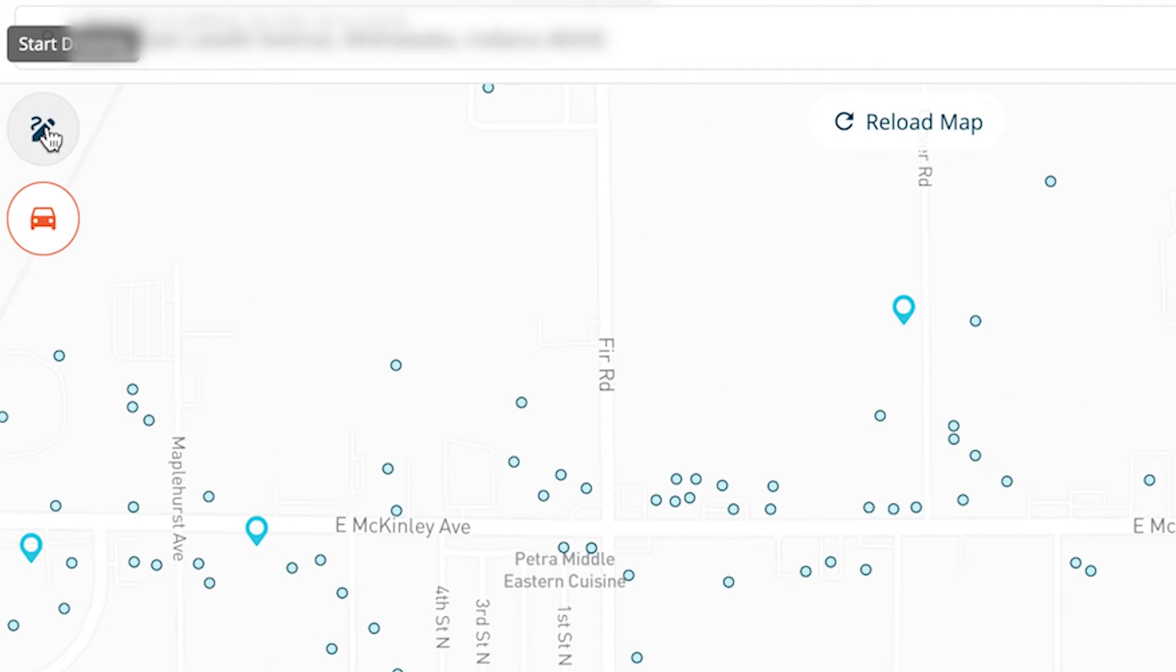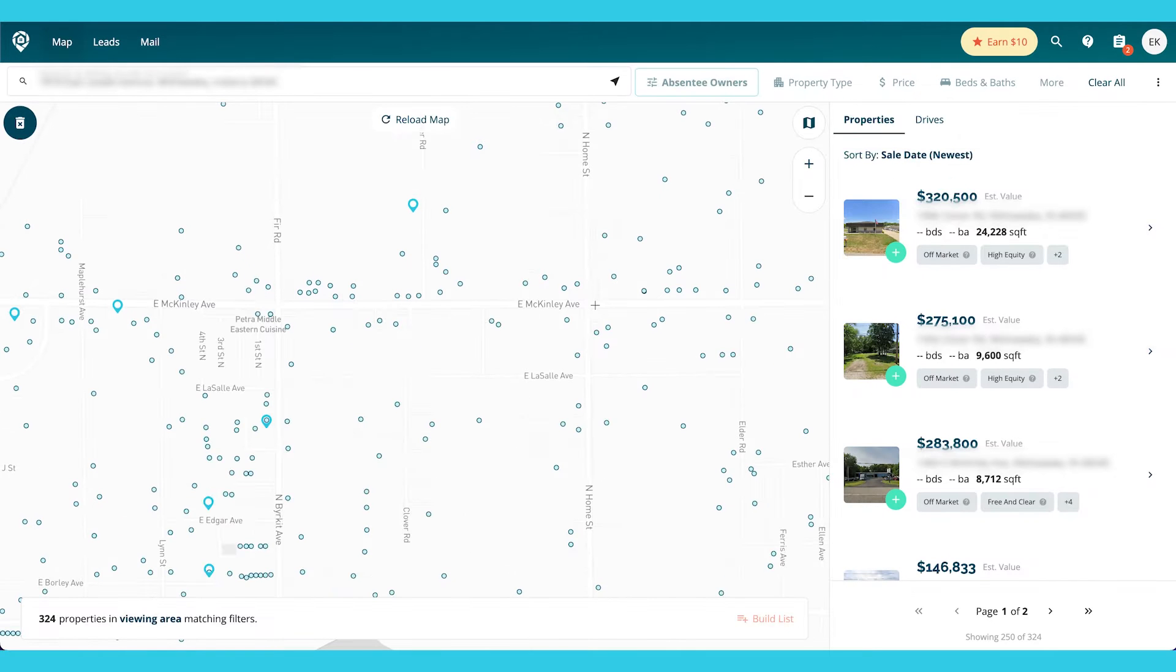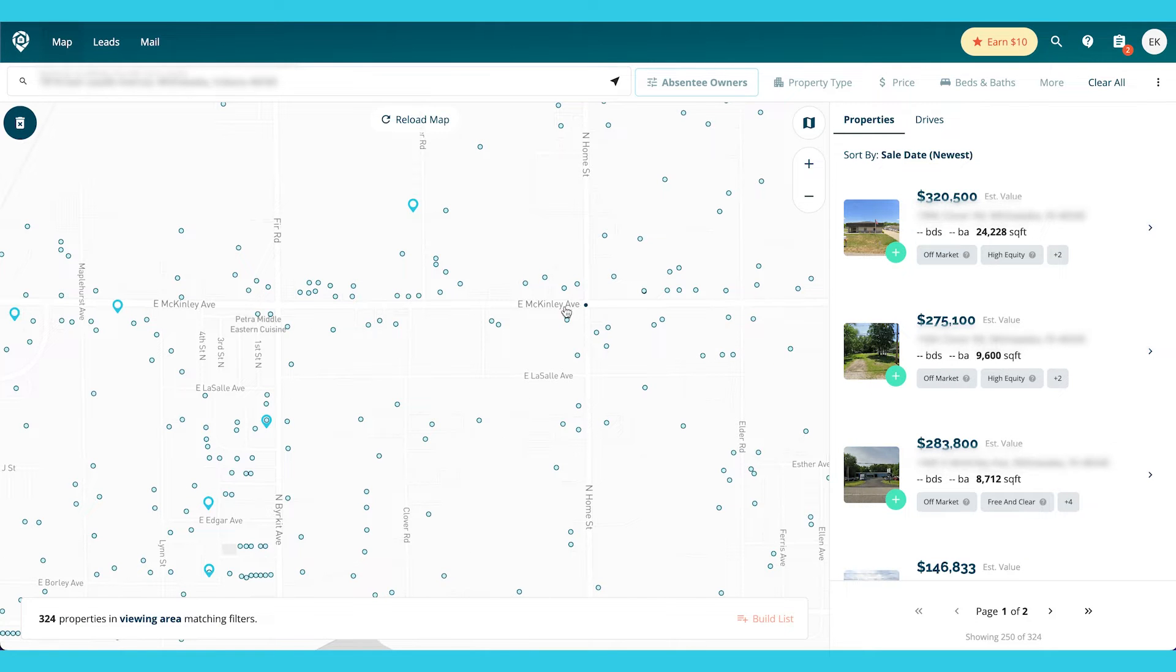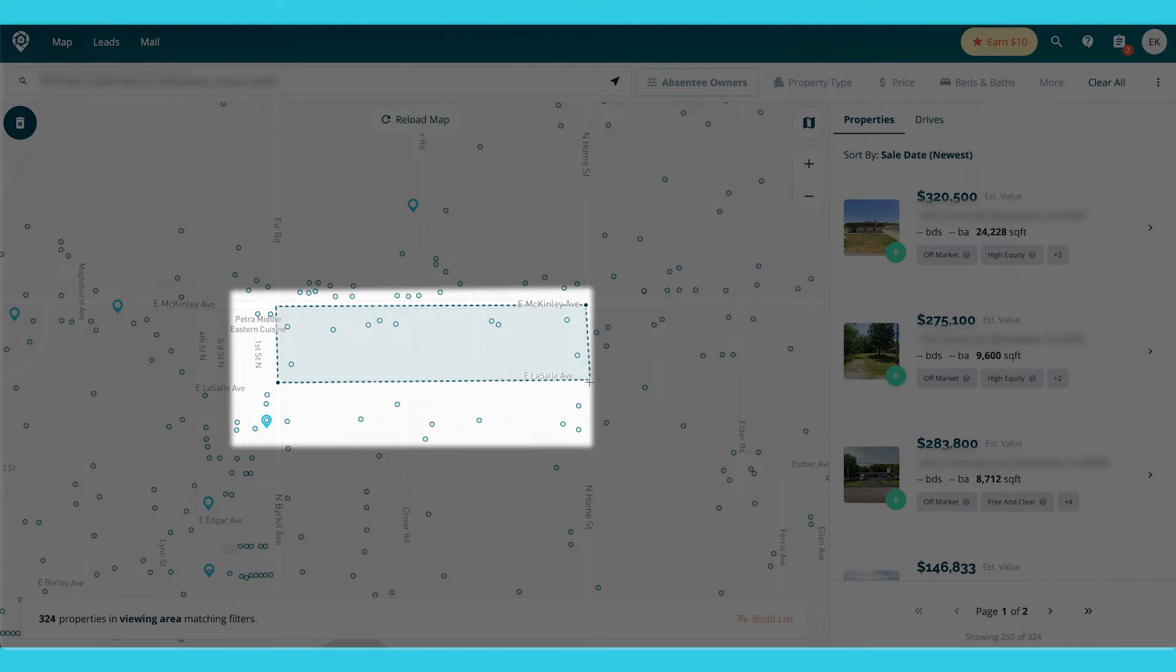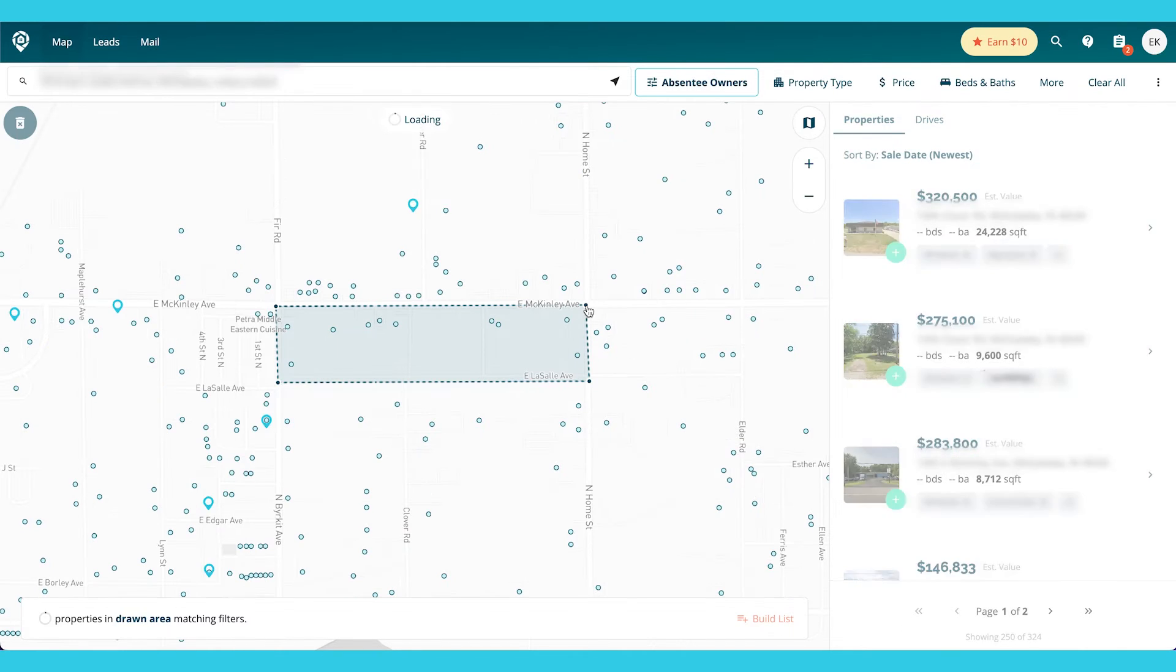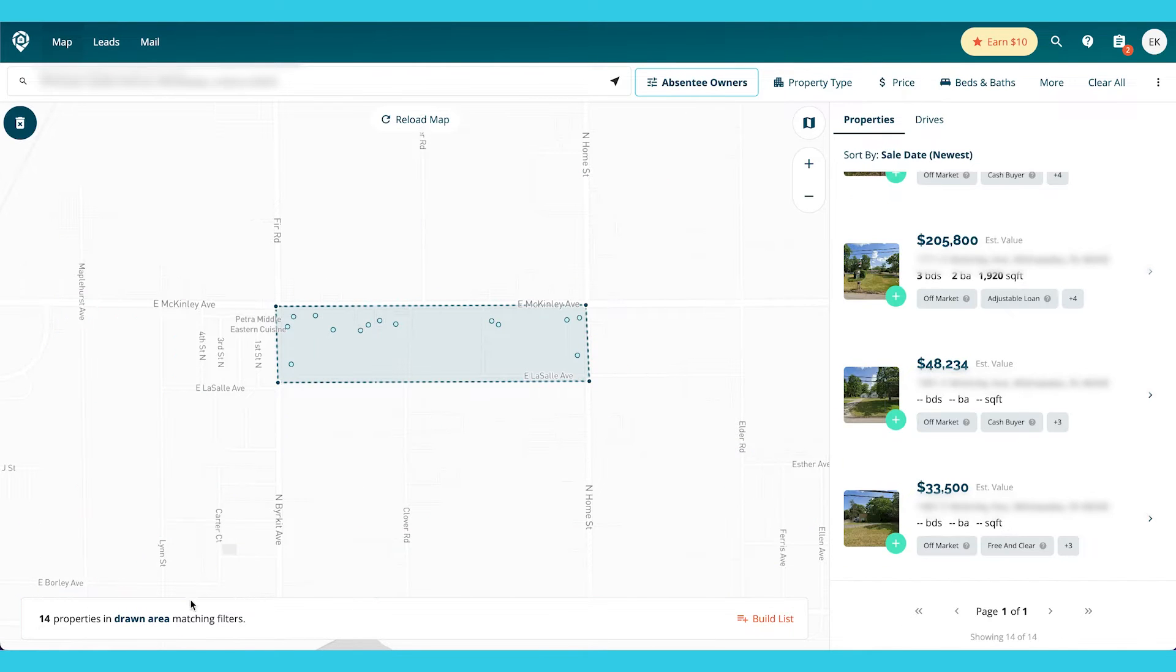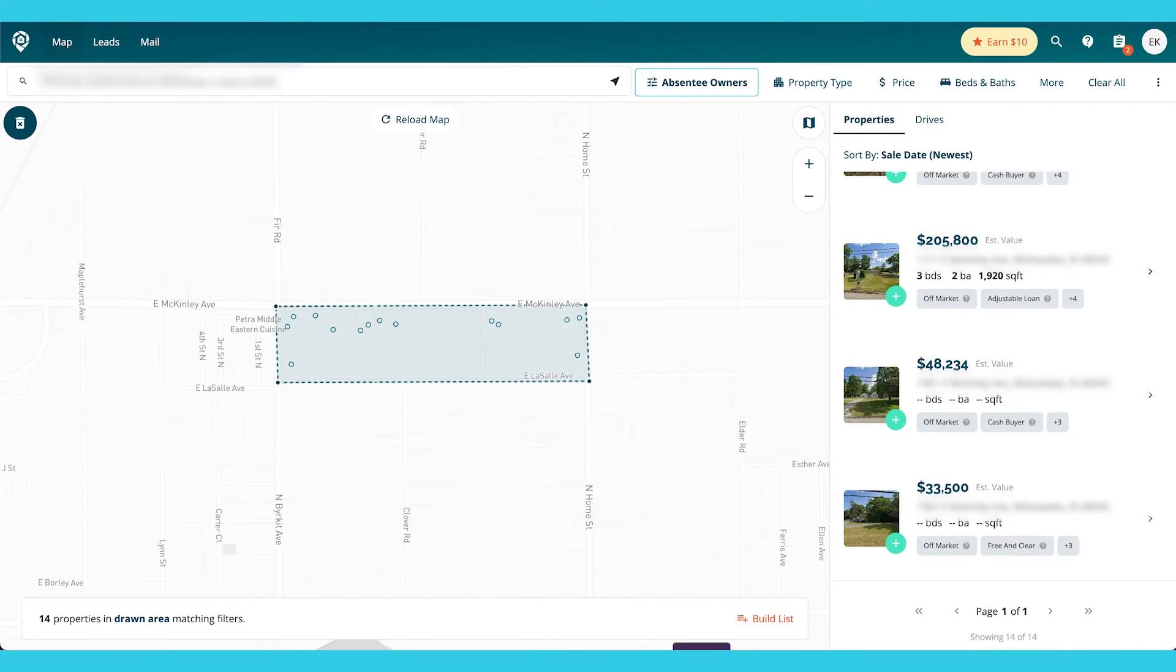I can go ahead up here on the left and go to start drawing. And I click over and I build the perimeter that I want. So now it's going to tell me there's 14 properties and you see it just hones it in to what you drew.